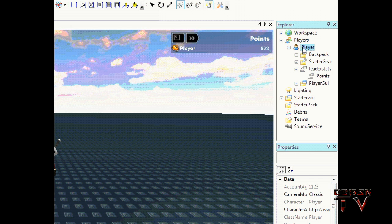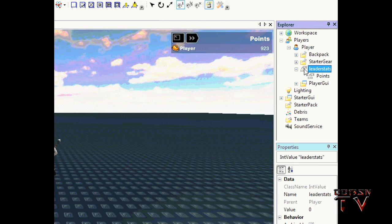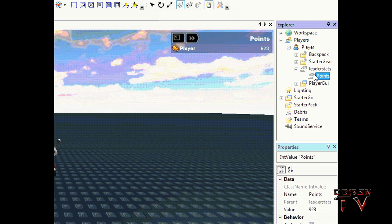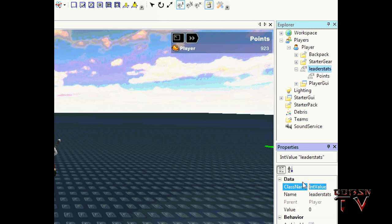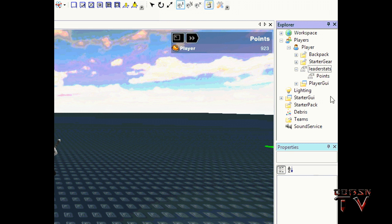Alright, firstly it puts leaderstats into the player and then it puts points into leaderstats. Well, actually points is put into leaderstats and leaderstats is then put into the player.